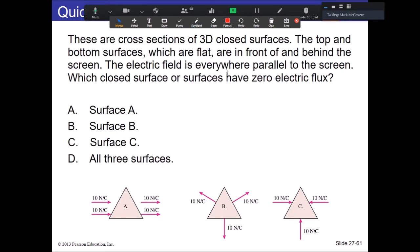We have cross-sections of 3D closed surfaces — rectangular or triangular prisms — with fields passing through them. Which closed surface has zero flux? The answer is A. Surface B has electric fields coming out of all sides — overall positive flux. Surface C has everything going in — overall negative flux. For A, two field lines go in and two go out, and the field appears parallel to the bottom. Every line that enters the closed surface exits at some point, so net flux is zero.